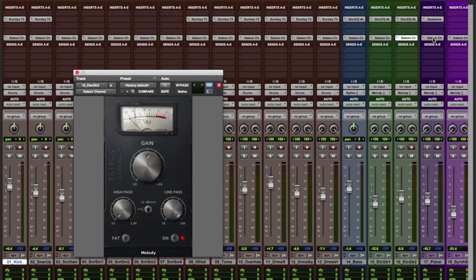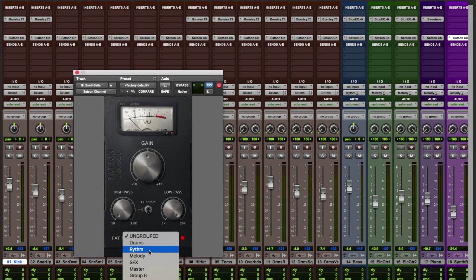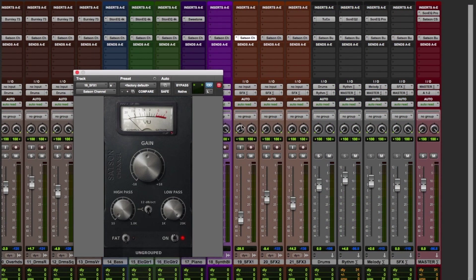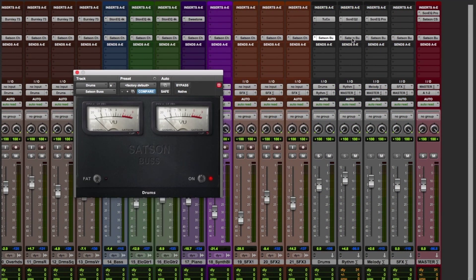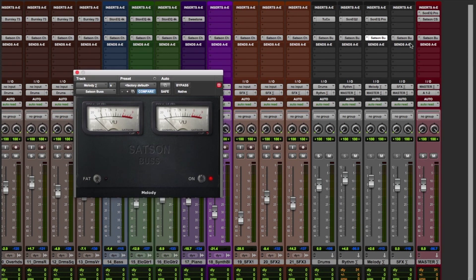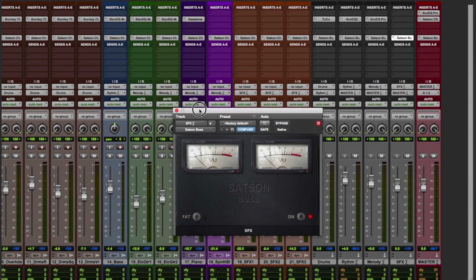The reason we've added Satsun as our final insert on every track is so we can modify their levels and saturation from the master instance without affecting the gain staging and processing of the tracks themselves.